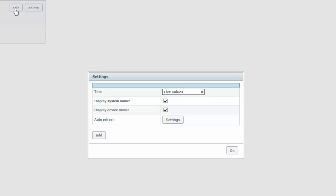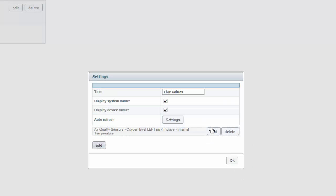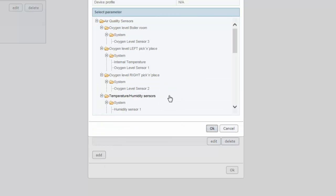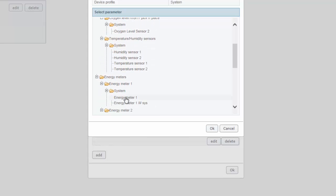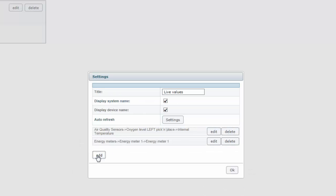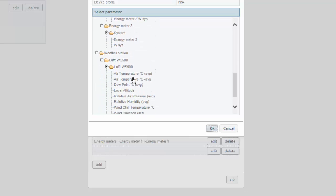For the sake of this demo I want to choose one parameter from each Netbyter. I click add and select my first parameter which is internal temperature from air quality sensors. The next parameter I want to add is energy consumption from my energy meter. And the last value is the air temperature from the weather station.